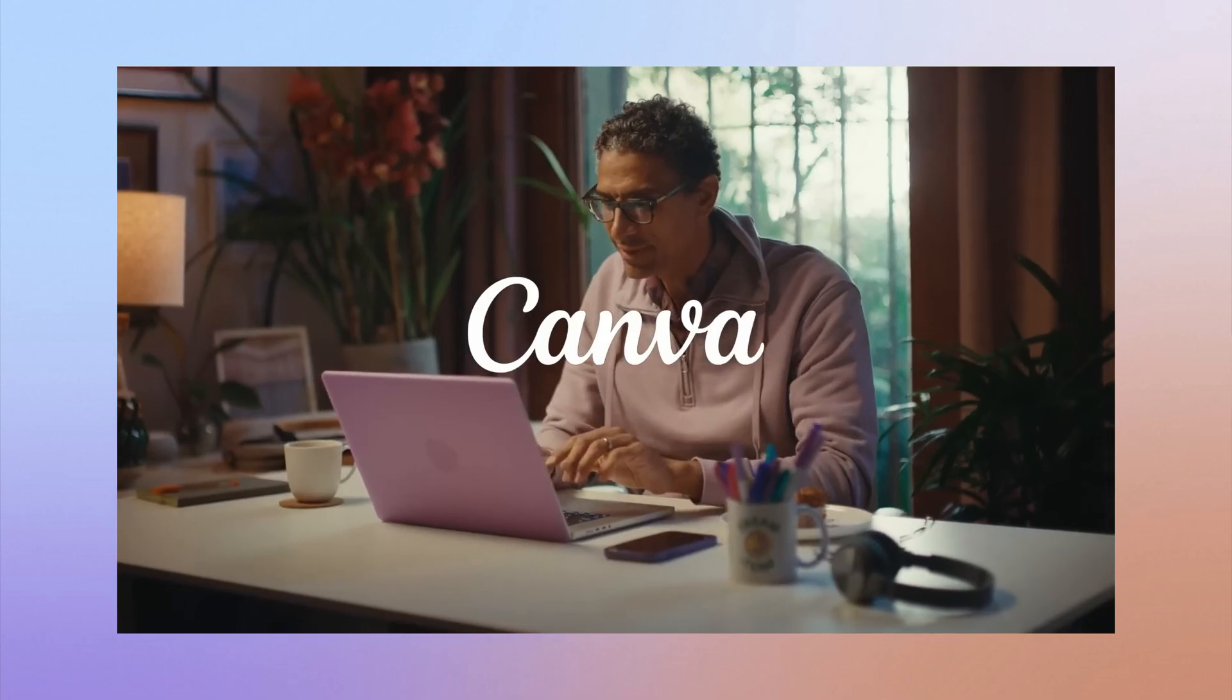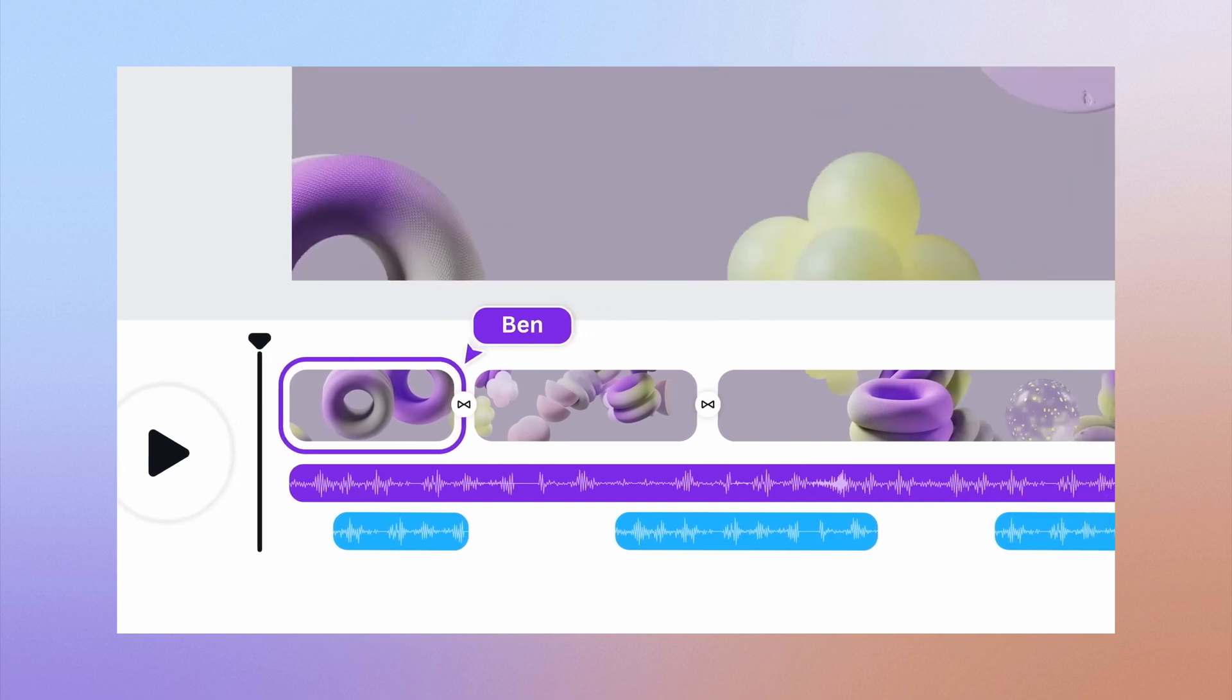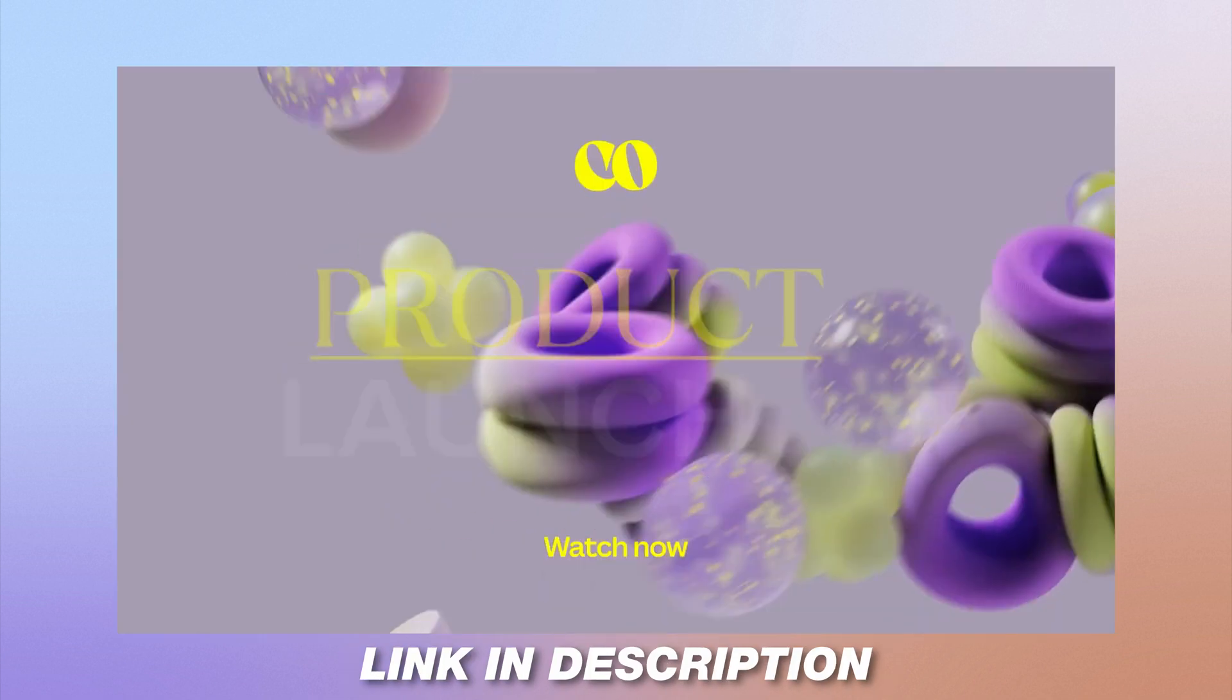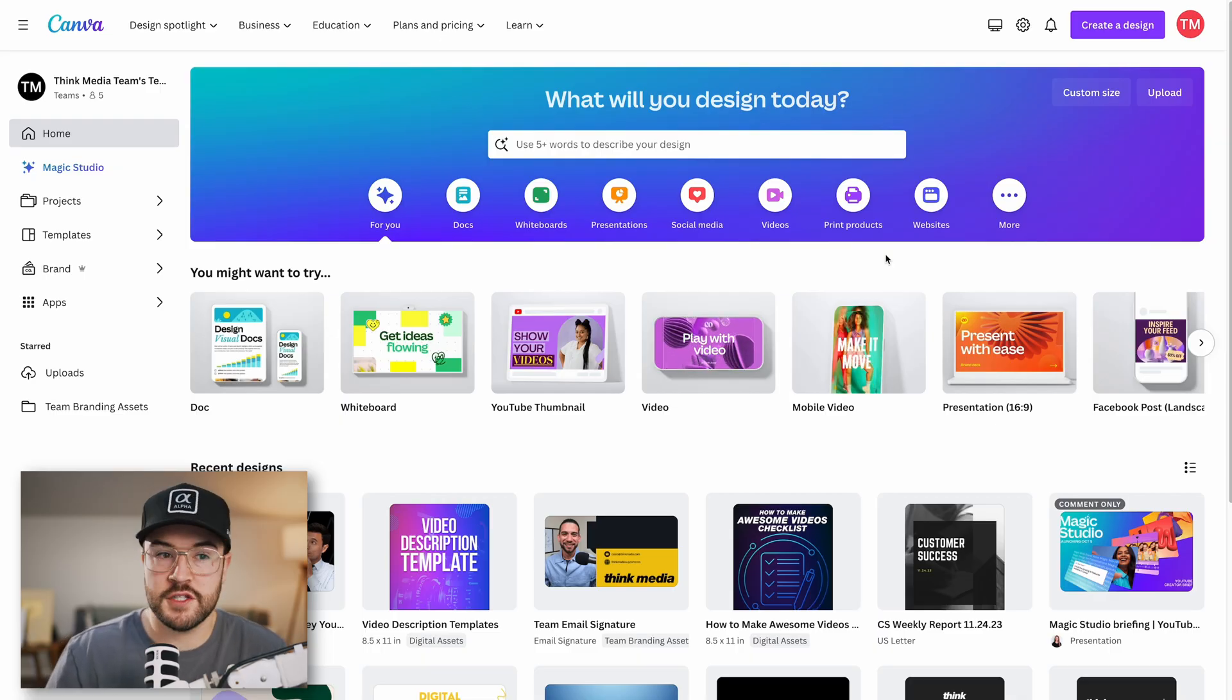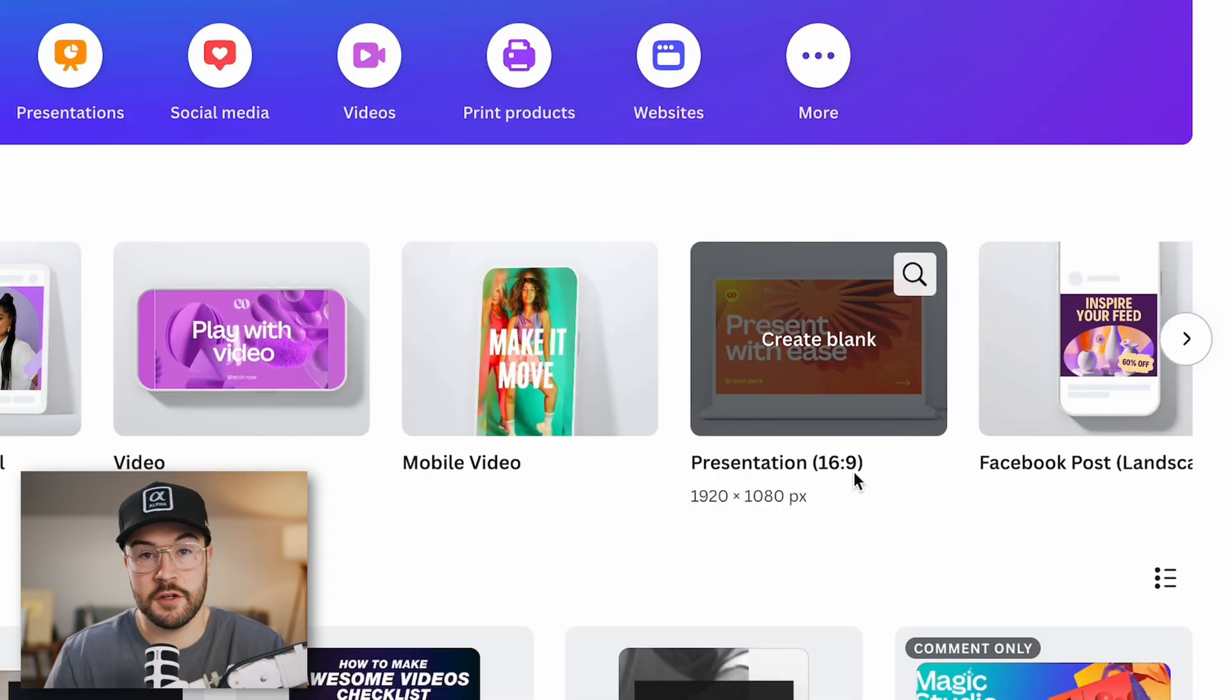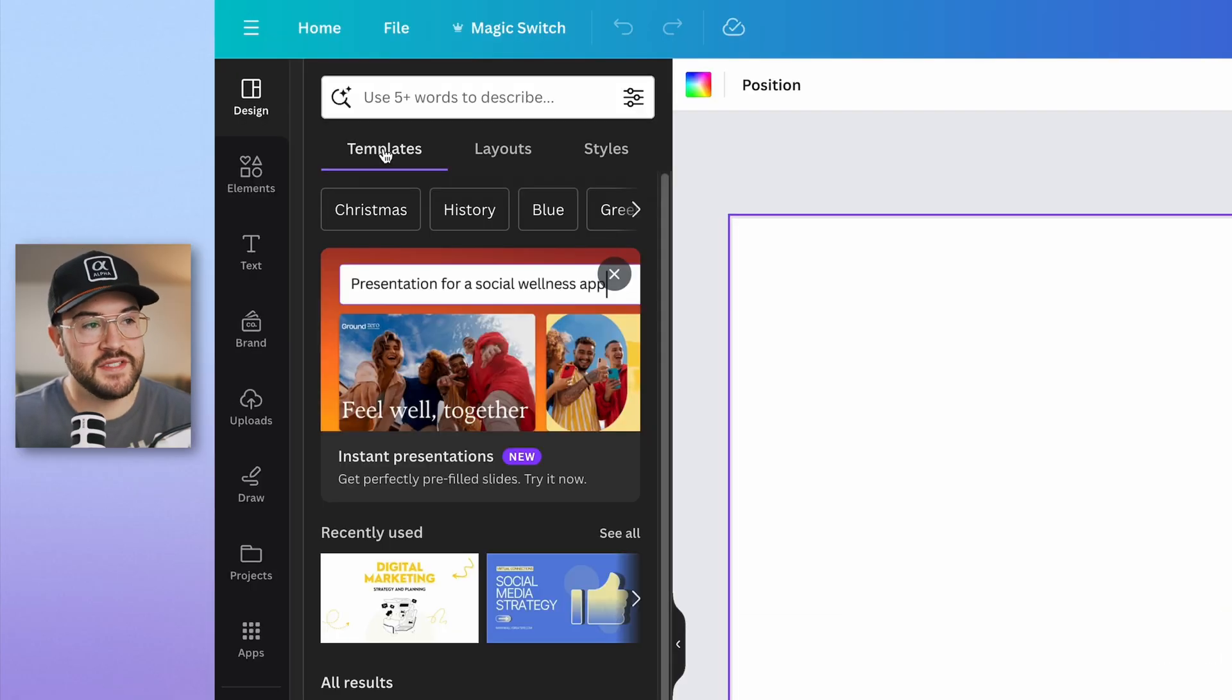And on top of that, Canva has decided to sponsor this video. And if you want to try out the pro version, which is what I'm using, there is a special offer. Check the link down in the description for more info. Now to start making your presentation, there's a few different ways to do this. One of the easiest ways is to just click on this presentation 16 by 9. This is the right aspect ratio that we want. Now when you open that up on the left-hand side, you can see that we have templates ready to go.